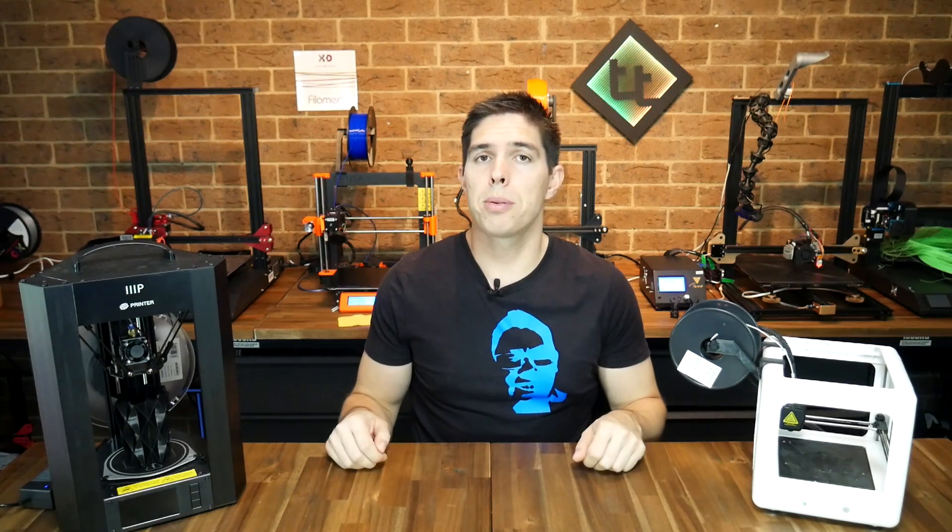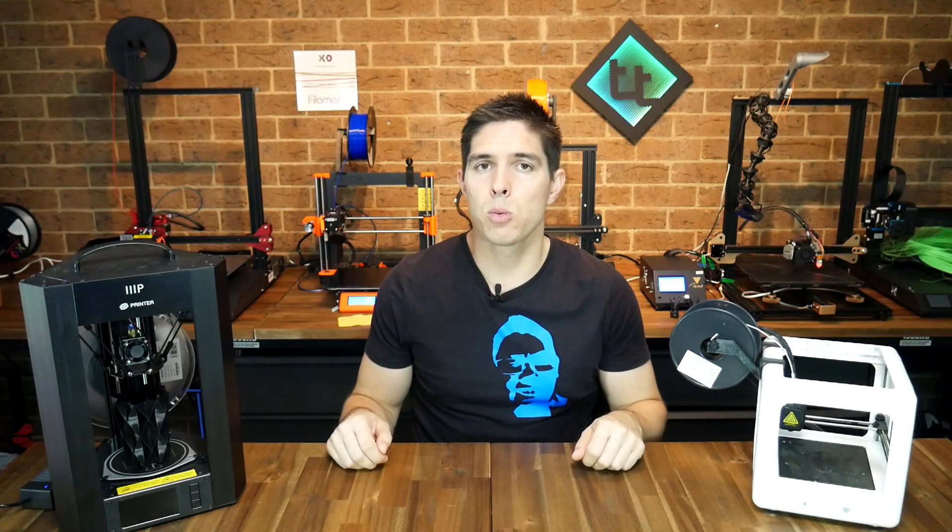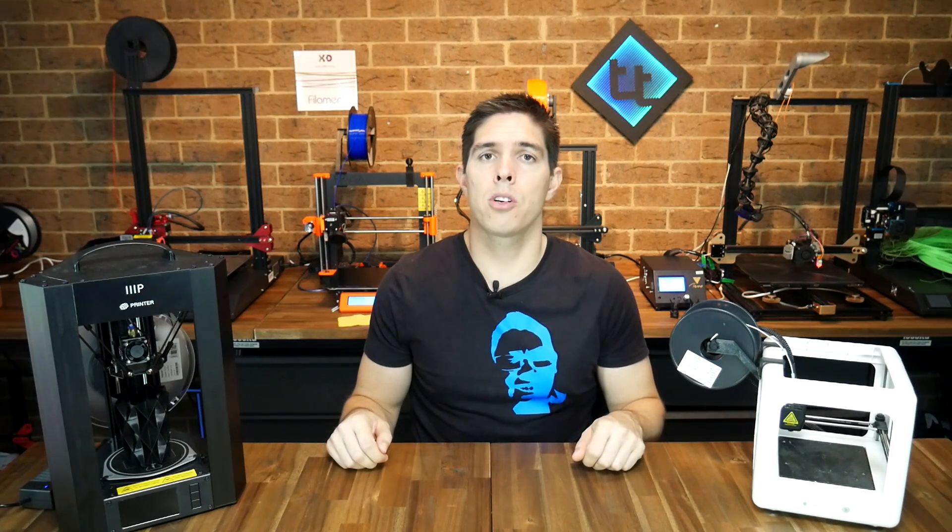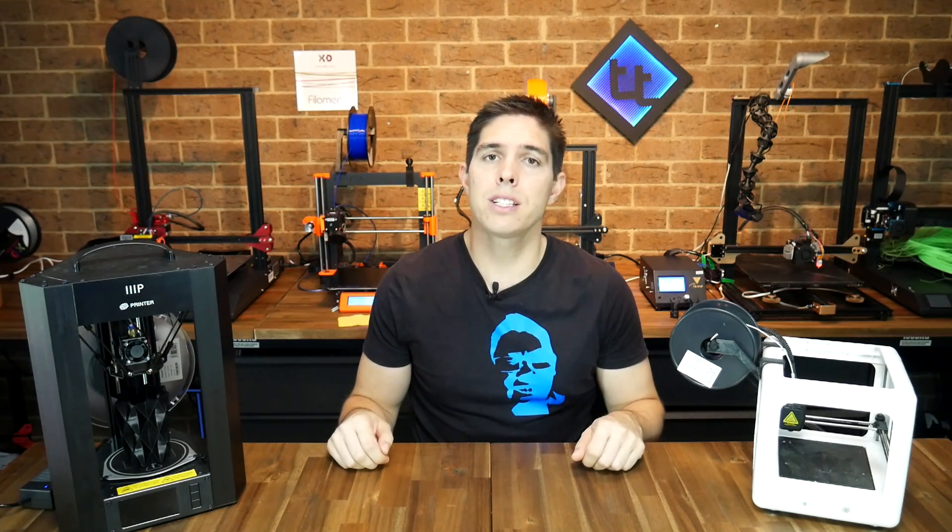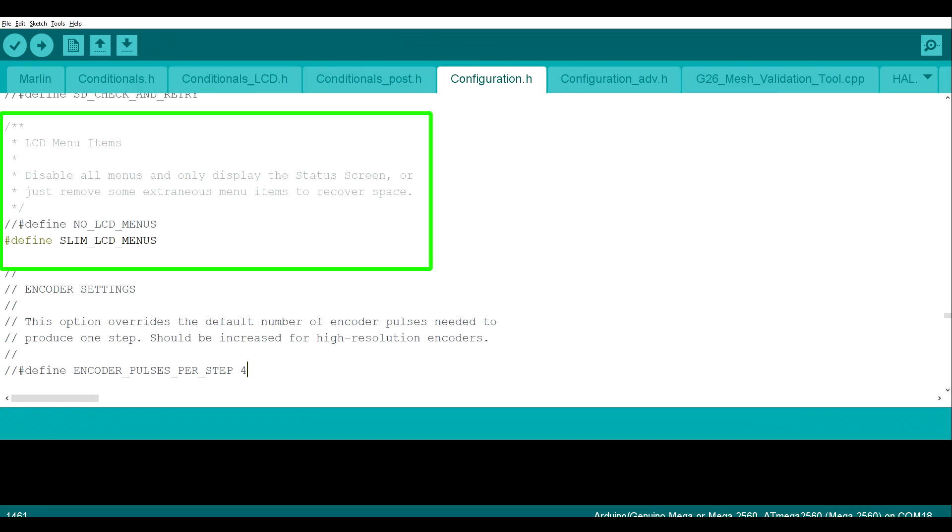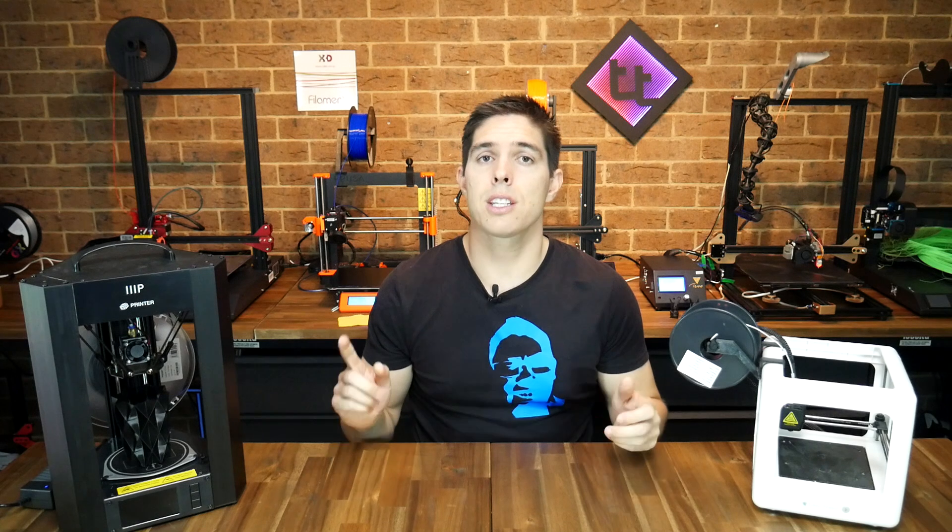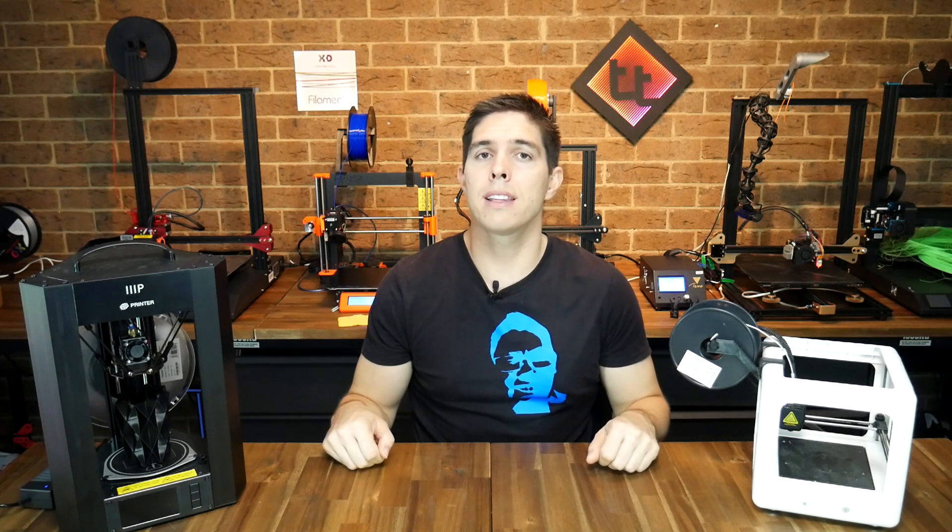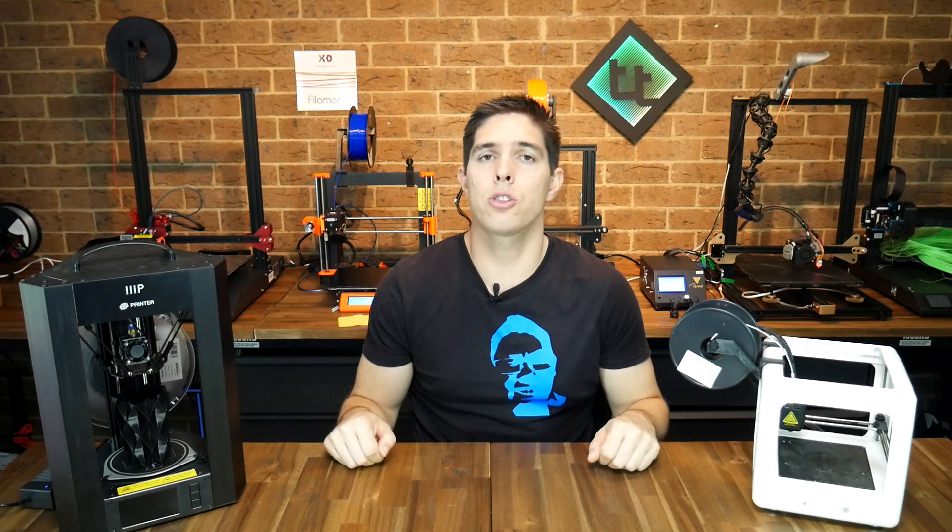Now it wouldn't be a fair representation of Tim's work if I summarized it as only changes to the configuration to suit his products. Configuration features such as slim LCDs were set up by Tim to help with printers like the Ender 3 and have since been incorporated back into the main Marlin branch. That's just one example and there's probably many more changes that he's contributed on top of that.